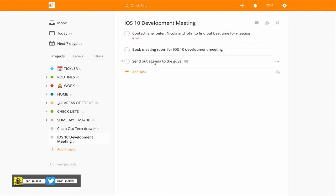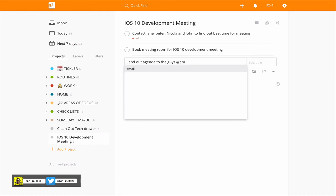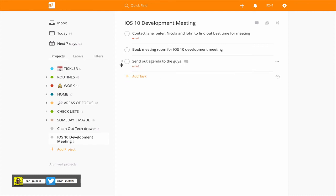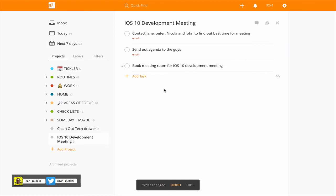Although the agenda I suppose I could do. In fact when I think about it I can. So I'm going to add that as an email because I would email them the agenda, so I'm going to drag that above there. And that's it.